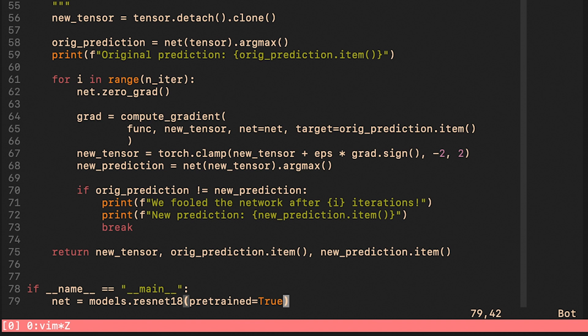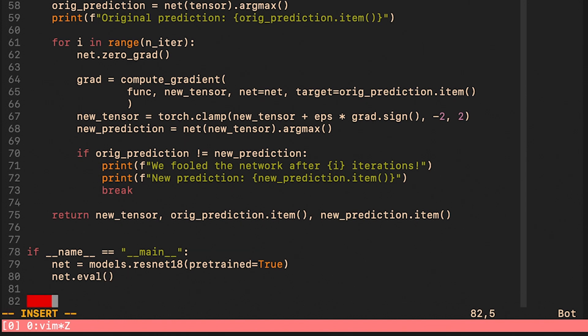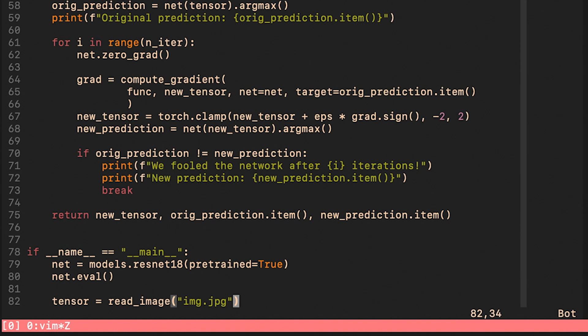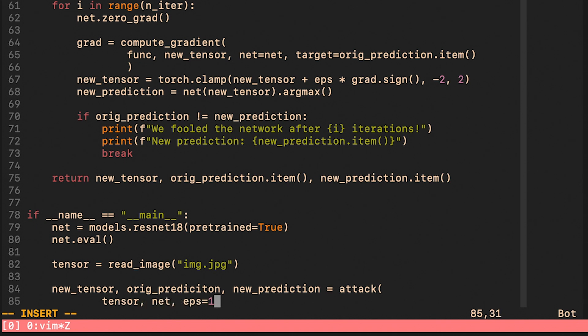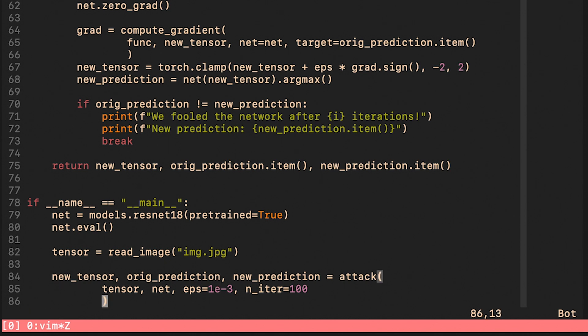We load a pre-trained ResNet using TorchVision. We set it to evaluation mode because it has multiple batch normalization layers and they behave differently at training time and at inference time. We use our utility function read_image. And here we run our attack. And the only thing left to do here is to visualize how the image looked like before and after the attack.